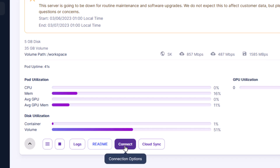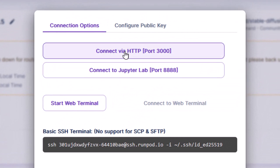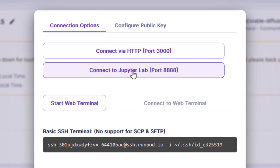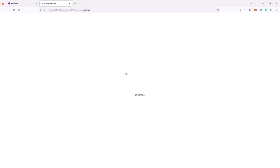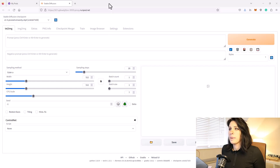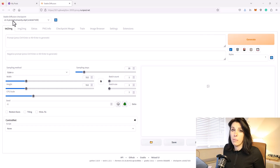If the Connect button is still greyed out, give it a few more minutes and it will connect. Click on Connect — the first button takes you straight into Stable Diffusion, and the second button underneath is your file structure where we'll install all our files and models. Let's visit the Stable Diffusion interface by clicking Connect via HTTP. As you can see, it's loading up the Automatic1111 interface, which is pre-installed onto this workspace. The Stable Diffusion 1.5 checkpoint model is already loaded in.